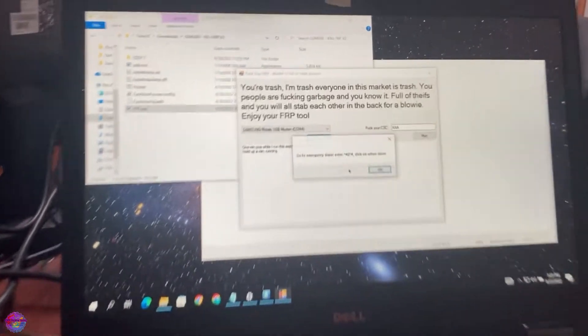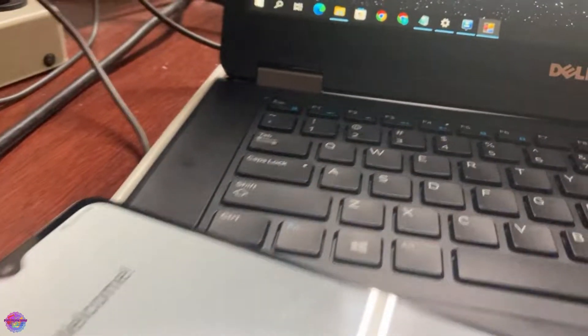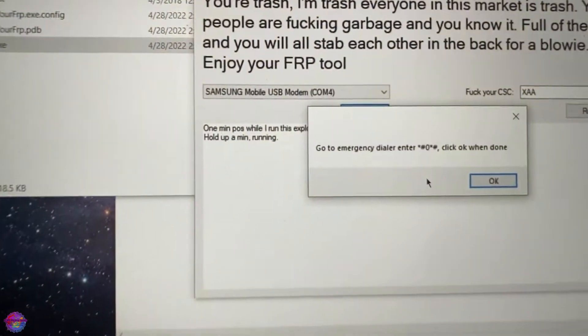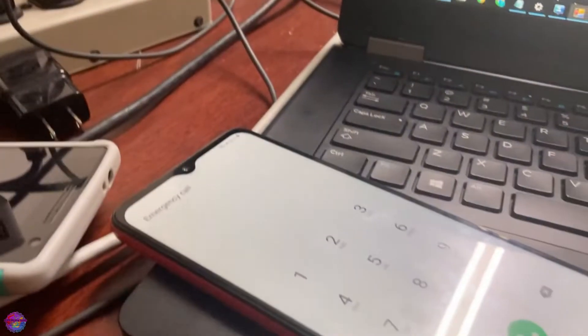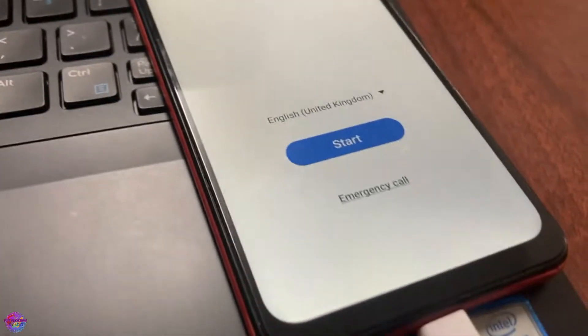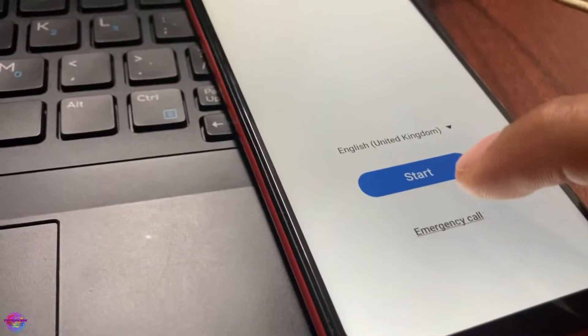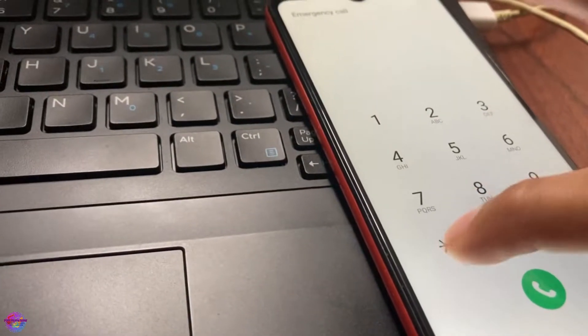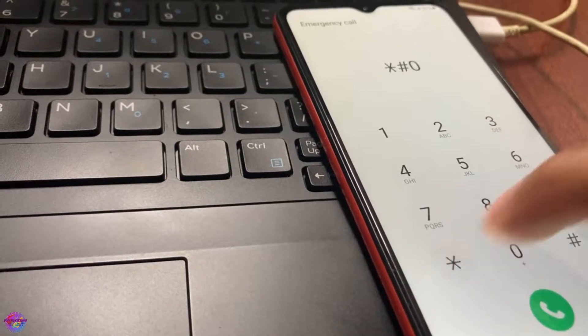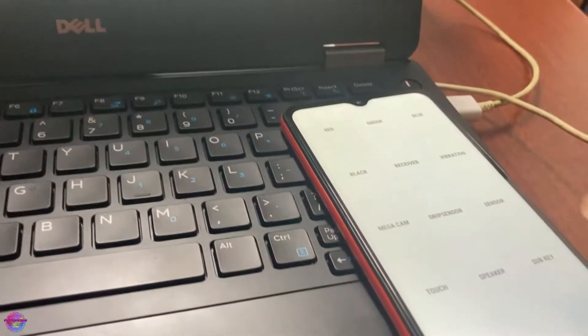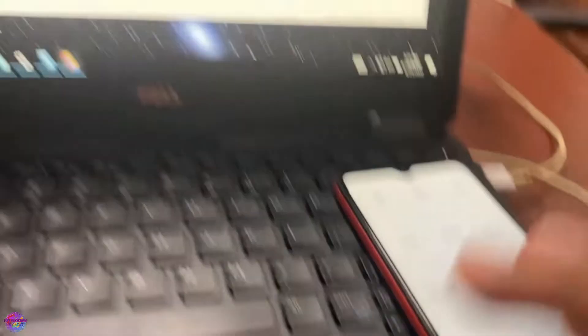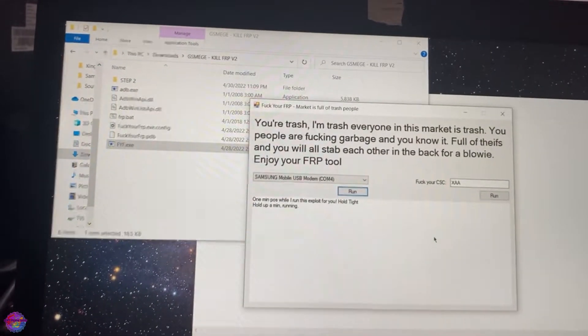Alright, and instruction here on screen. This is what we're going to type on our dialer. You're going to tap on emergency call, then star, number sign, zero, star, number sign. Once you're on this screen, you are going to click OK on your PC.